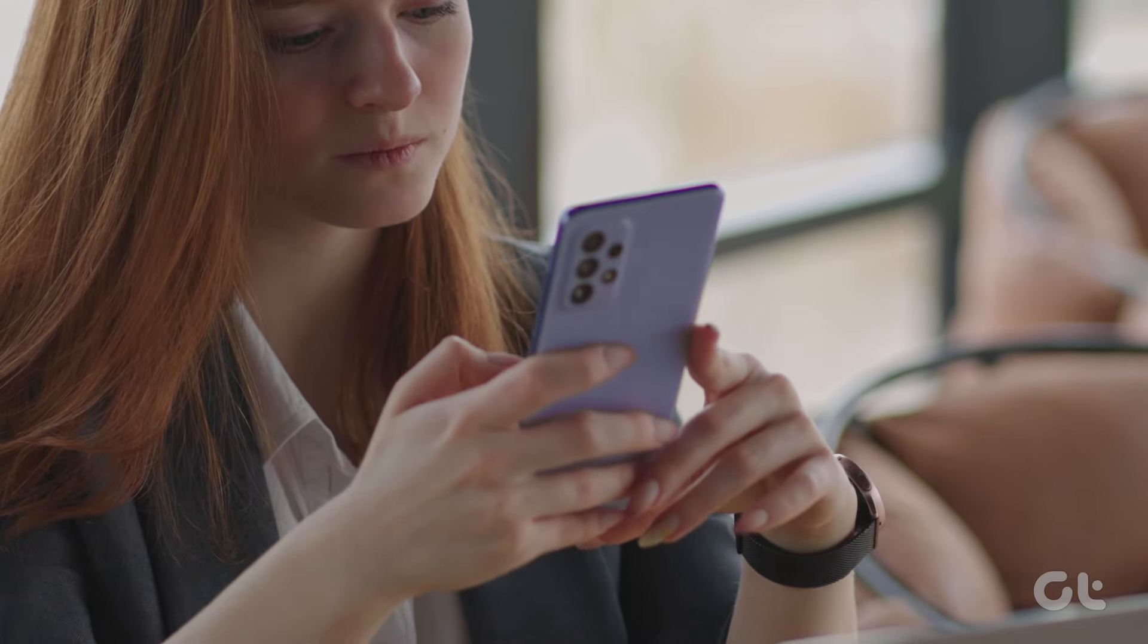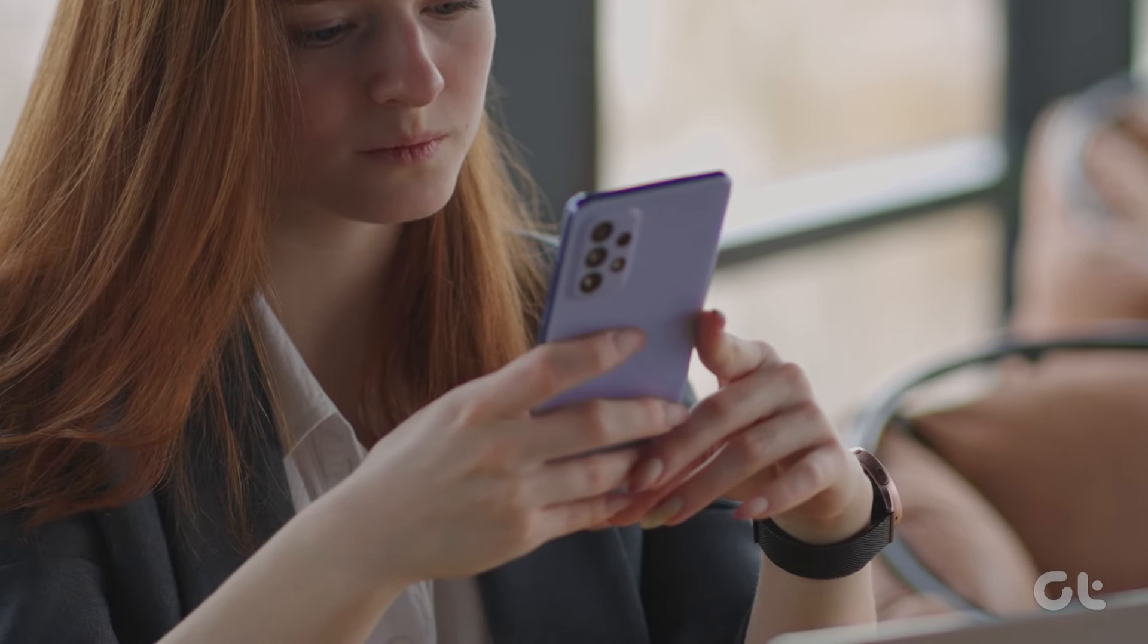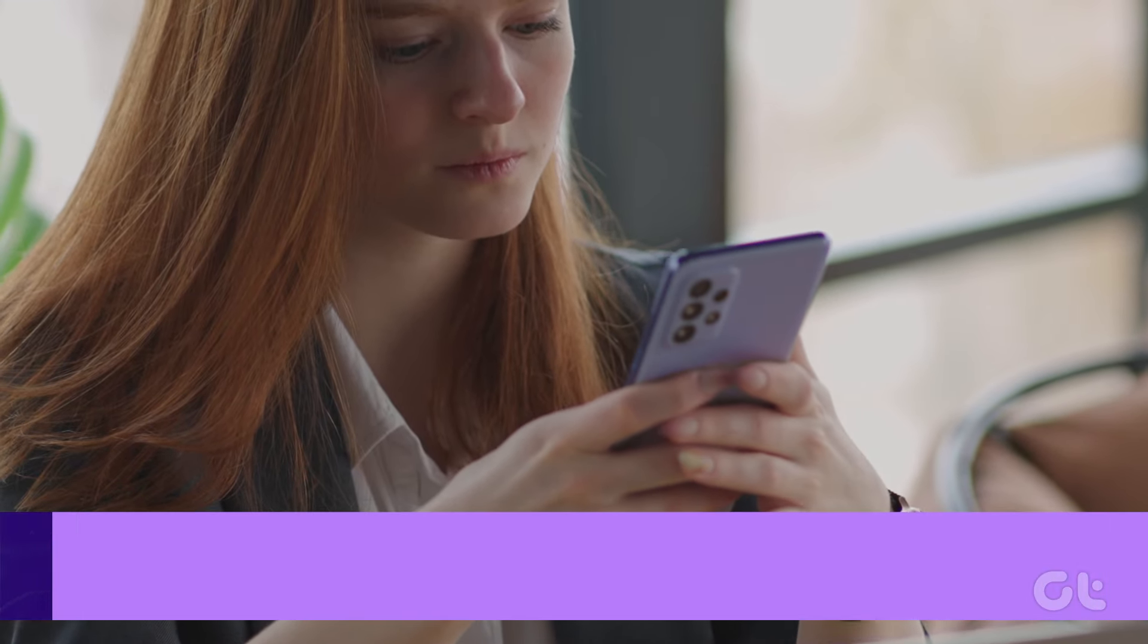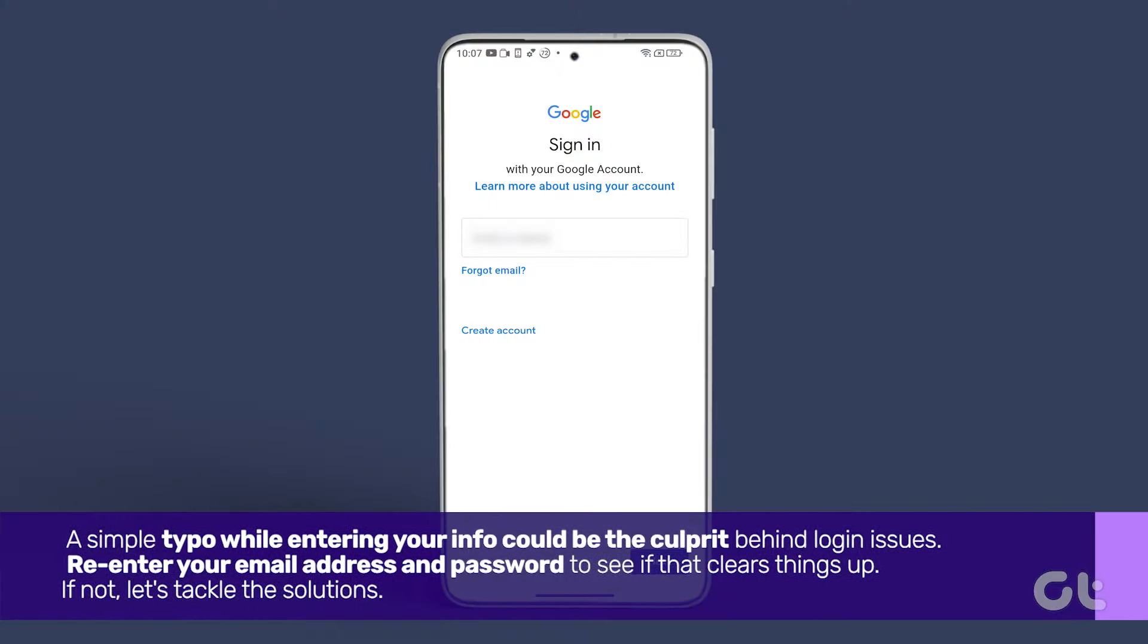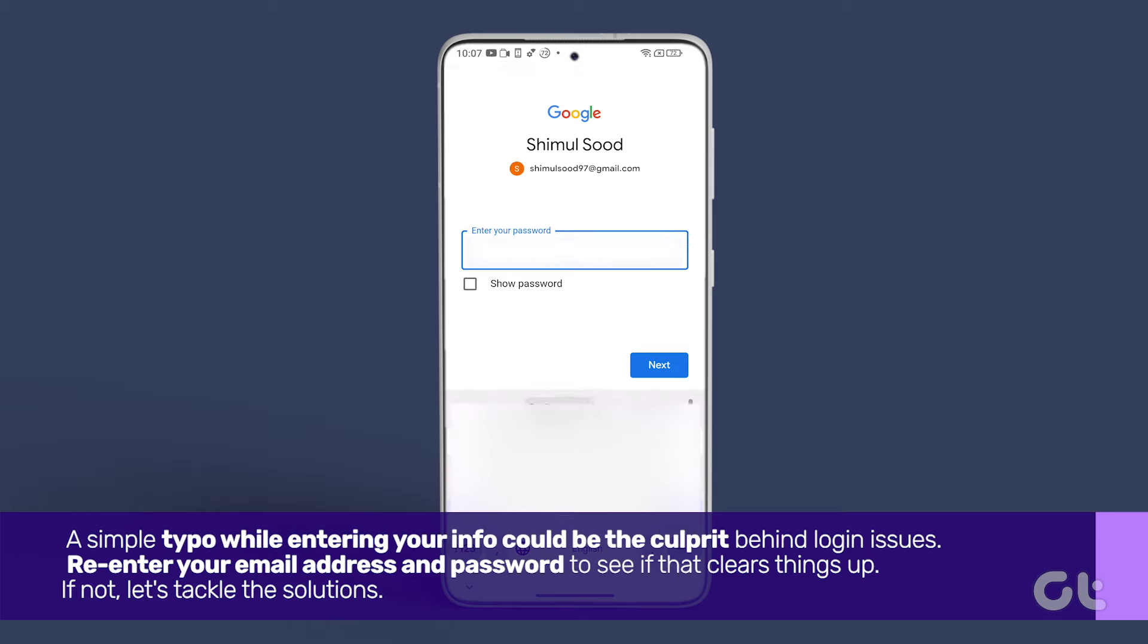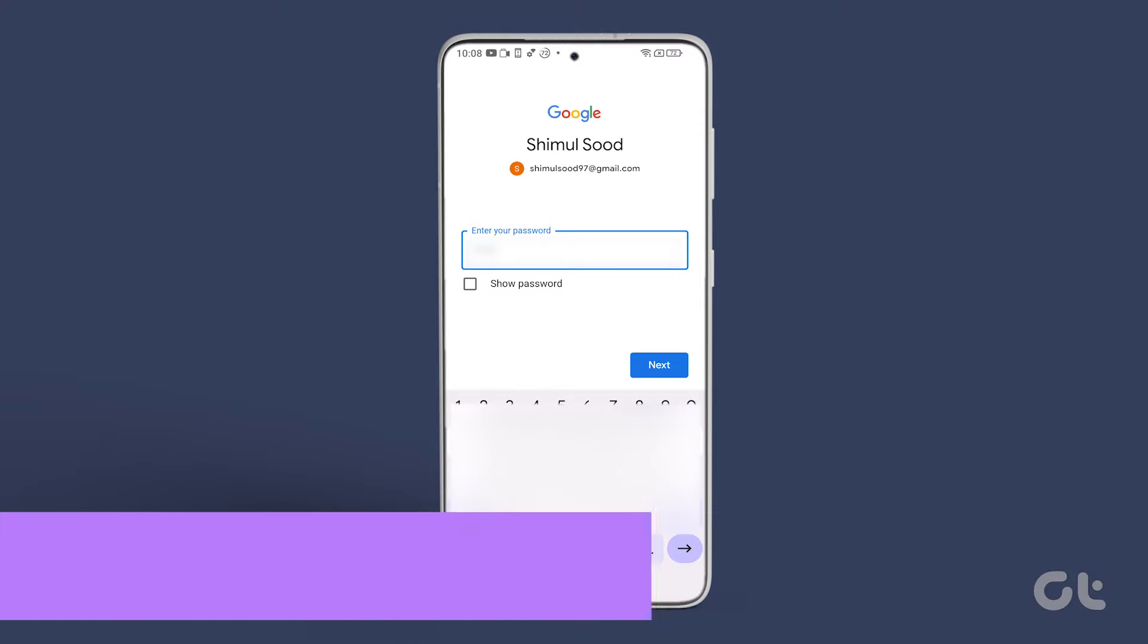Before we dive into the fixes, let's do a quick credentials double-check. A simple typo while entering your info could be the culprit behind login issues. Re-enter your email address and password to see if that clears things up. If not, let's tackle the solutions.